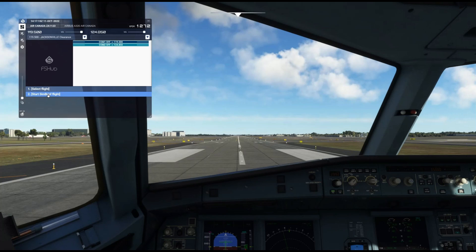Hello, and welcome to Ziggy Air. Today we are going to review the new FS HUD update 1.2.16.